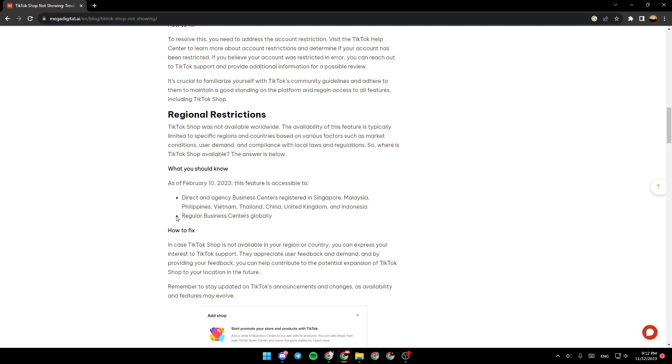How to fix? If TikTok Shop is not available in your region or country, you can express your interest to TikTok support. They appreciate user feedback and demand.